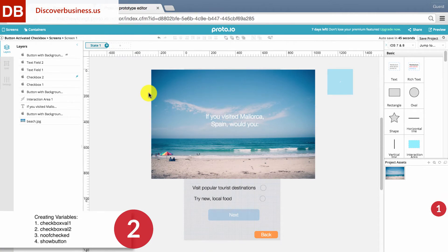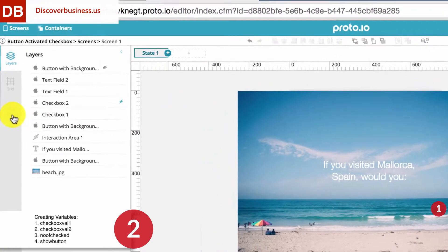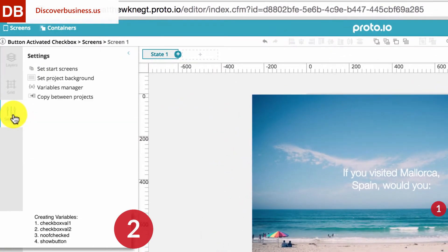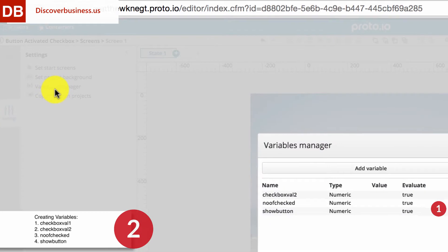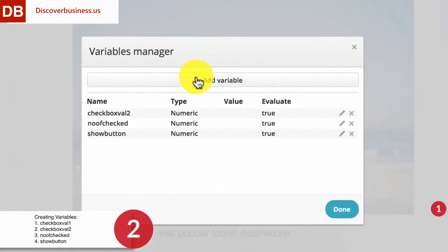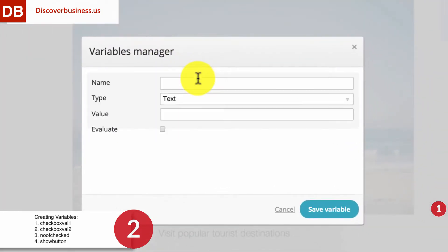Step 2, Creating Variables. Click on Settings, then select Variables Manager. Click Add Variable. We'll be creating four variables in total.